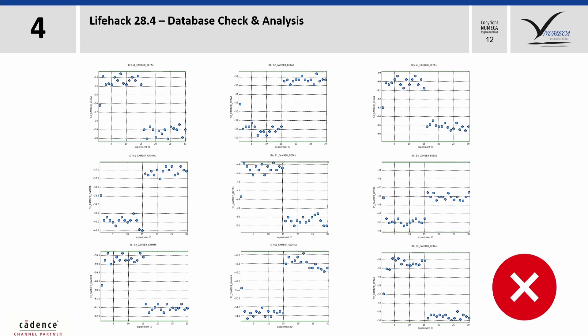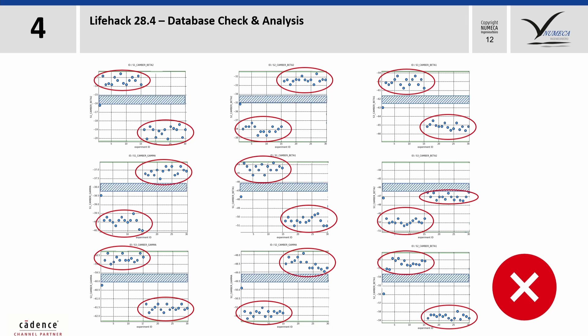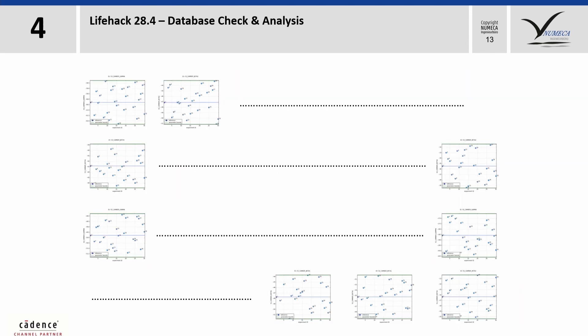Here you can see an example of a parameter distribution, which is not okay, because there is some clustering of parameter values and empty spaces where we have no sample. It is quite difficult to judge about the parameter distribution if you have a bigger number of free parameters.